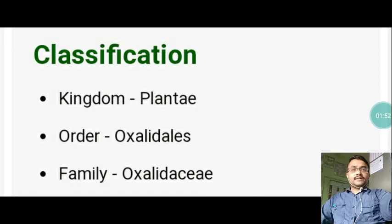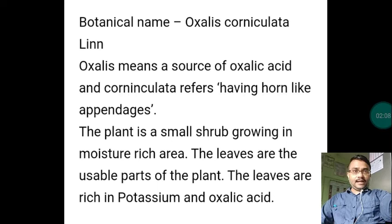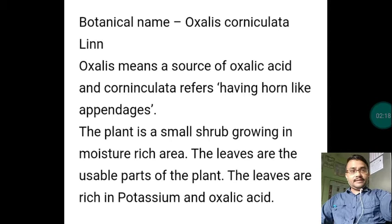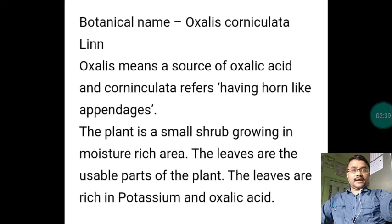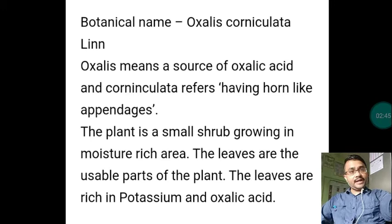The classification: it belongs to kingdom Plantae, order Oxalidales, family Oxalidaceae, and the botanical name is Oxalis Corniculata. Here, Oxalis means a source of oxalic acid, and Corniculata refers to having horn-like appendages. That is why the plant is named Oxalis Corniculata — a source of oxalic acid having horn-like appendages.